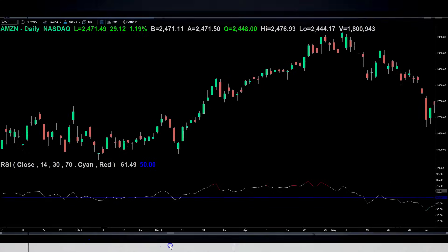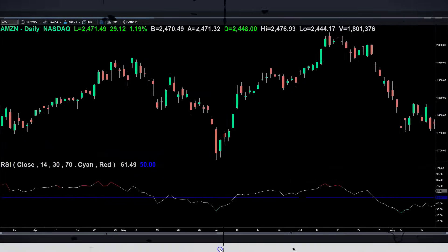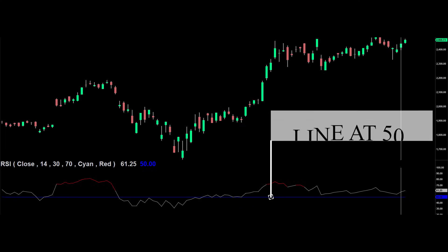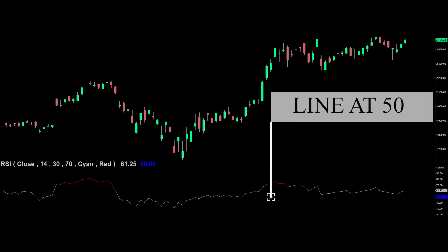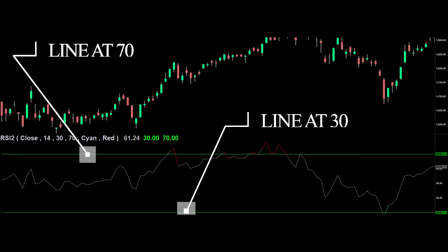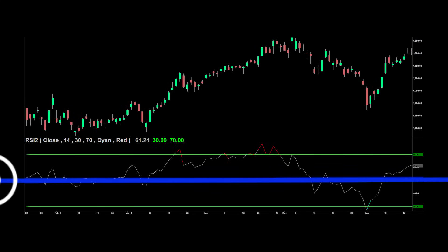By now you've probably noticed that my RSI indicator looks different than yours — I only have one line on mine at the 50 level. This is exactly why you've never learned to trade this correctly. The default indicator comes with a line at the 70 level and a line at the 30 level; there is no line at the 50 area on a standard RSI. So I would say you should draw one on yours. The lines throw you off as to what is actually important, and you end up focusing on the 30 and 70 levels.